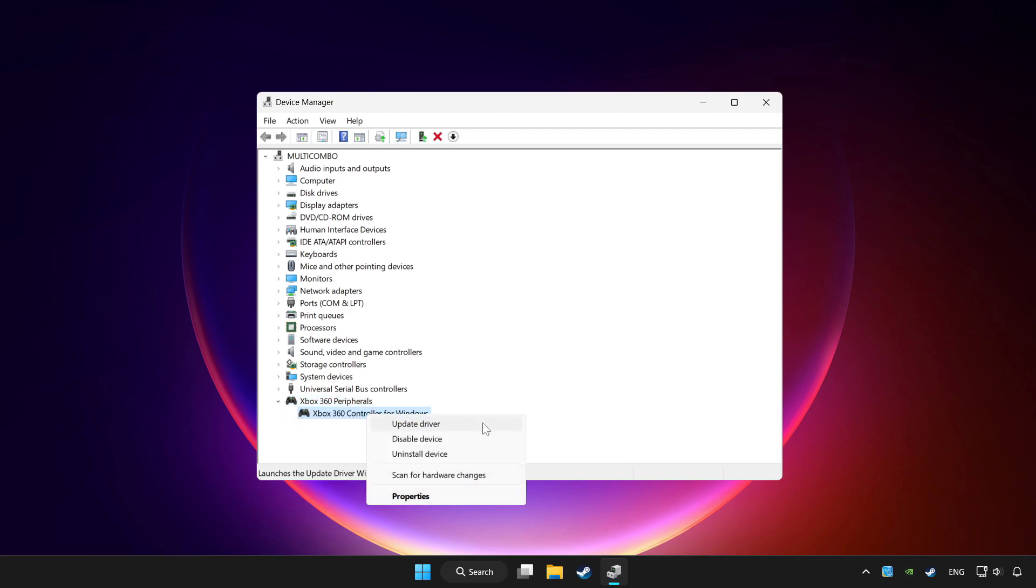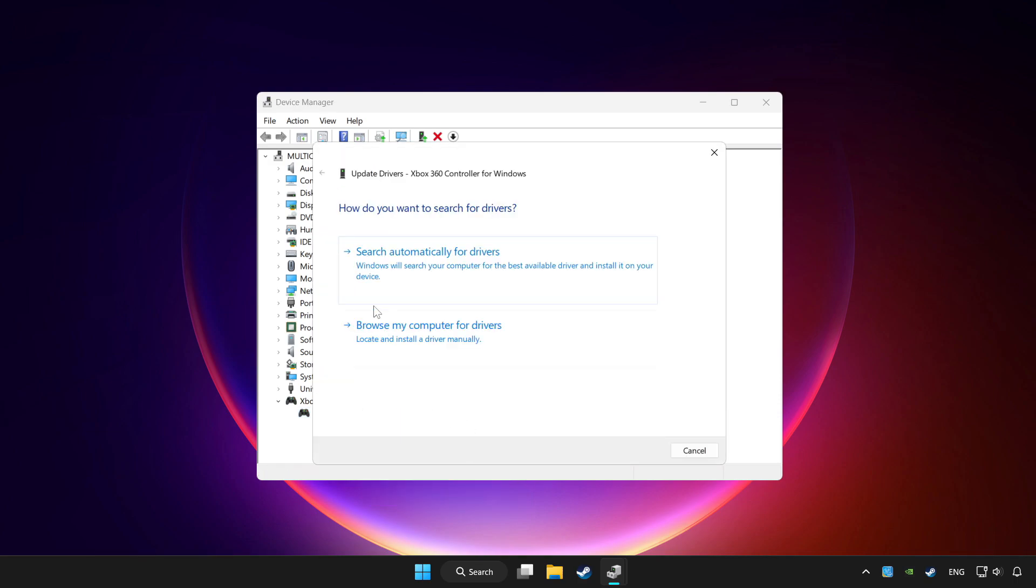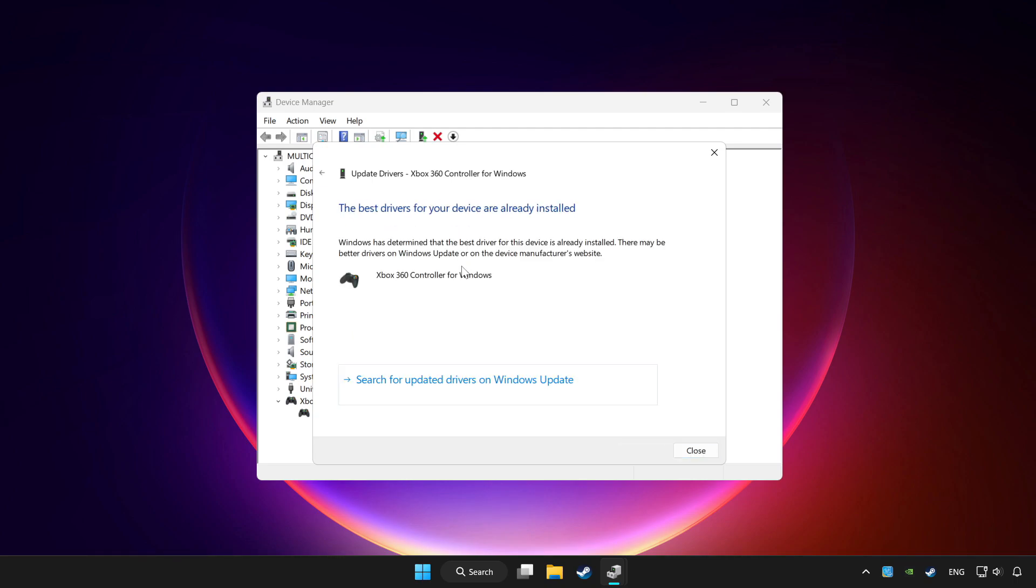Update driver. Click search automatically for drivers. Wait. After completed, click close.